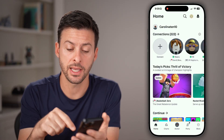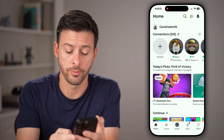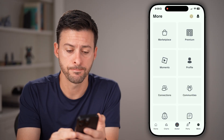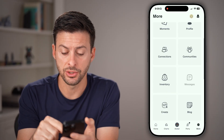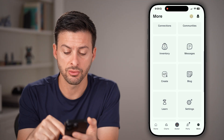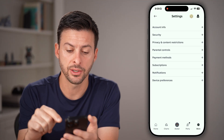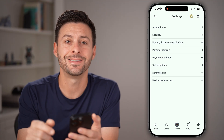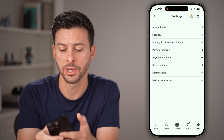After you've done that, tap on the more button at the very bottom right. And now all we need to do is get to your settings. So scroll down, tap on settings here, and then tap on account info at the very top.